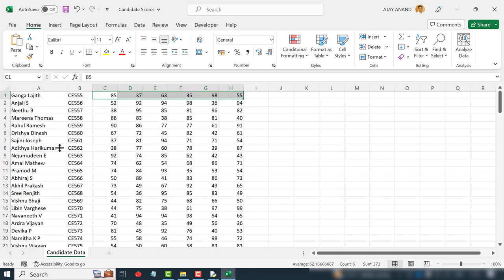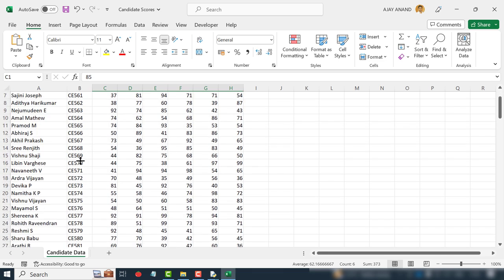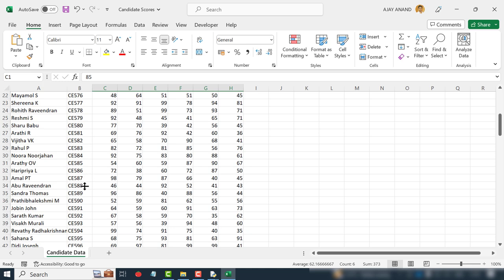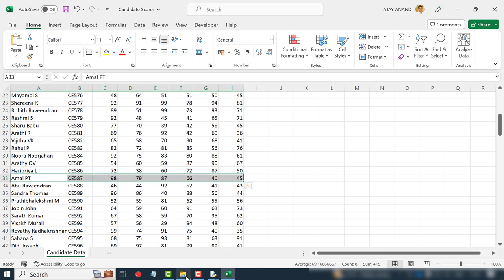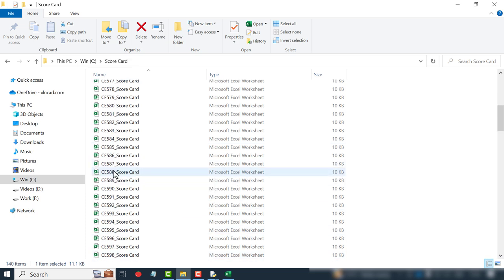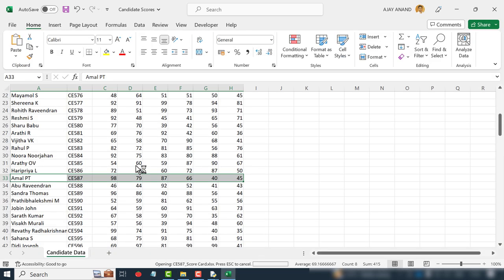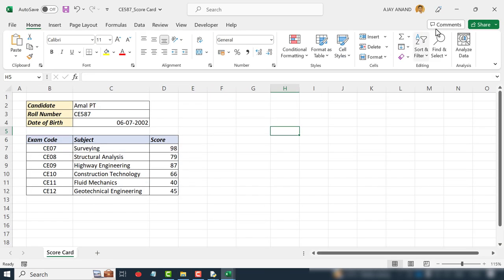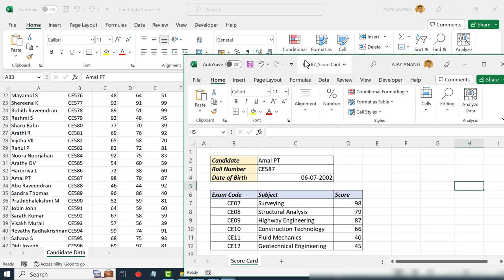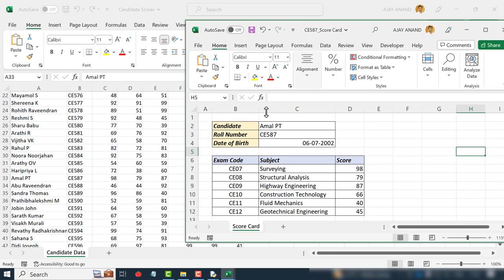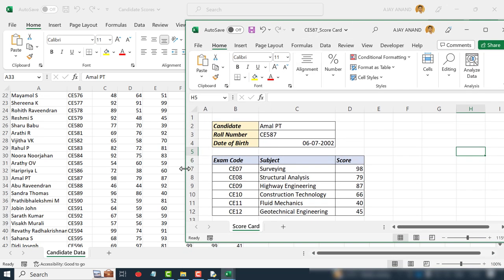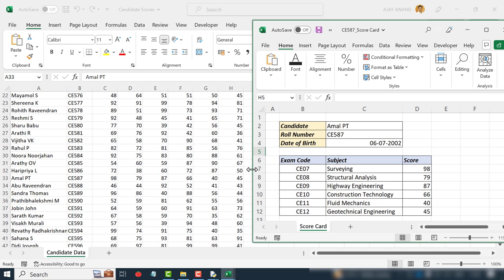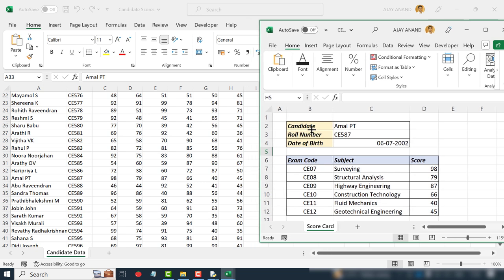Now let's cross-check this data. See CE587. Candidate name is MLPT, roll number CE587, and the scores: 98, 79, 87, 66, 40, 45.